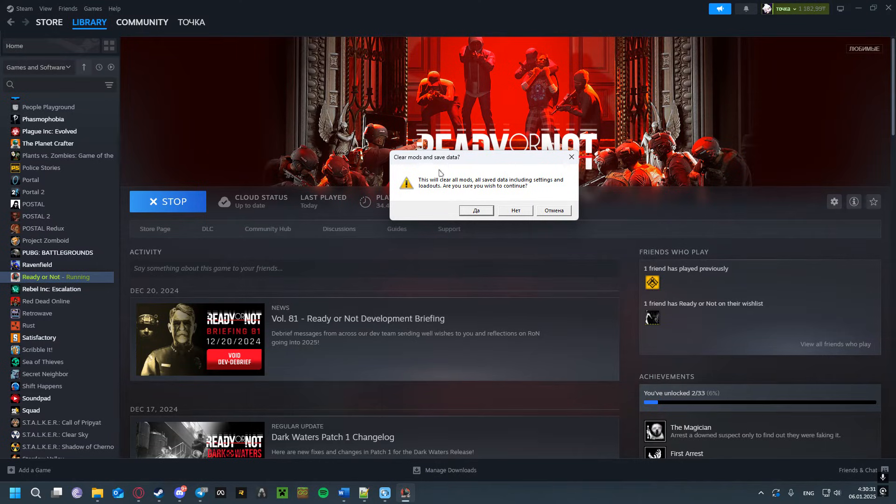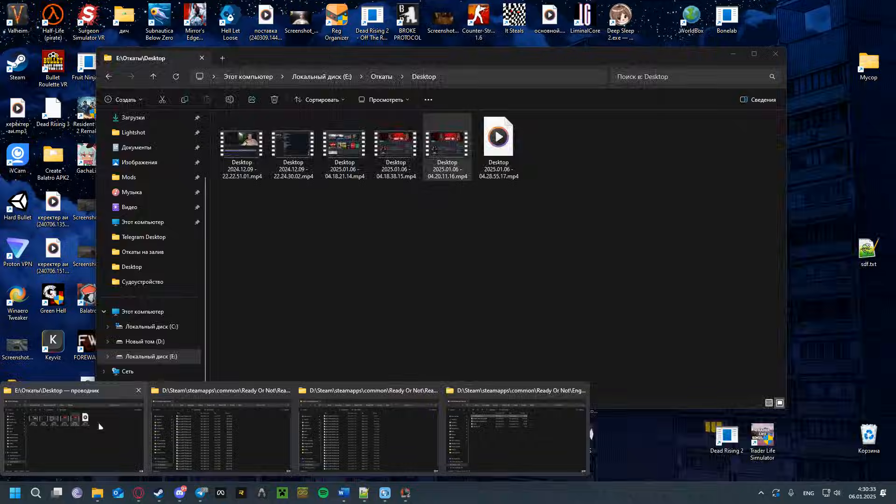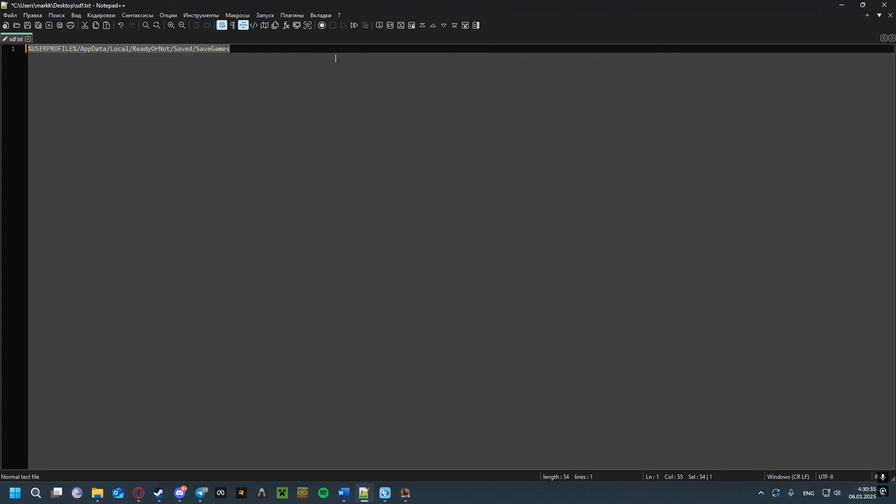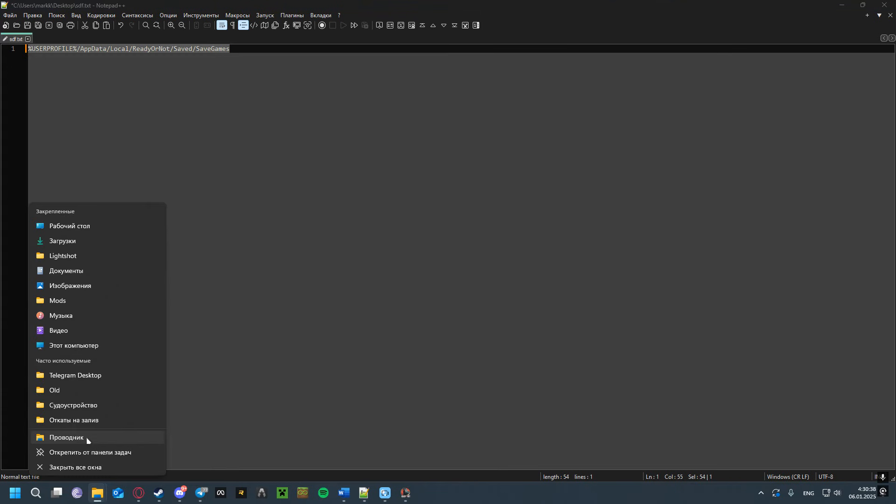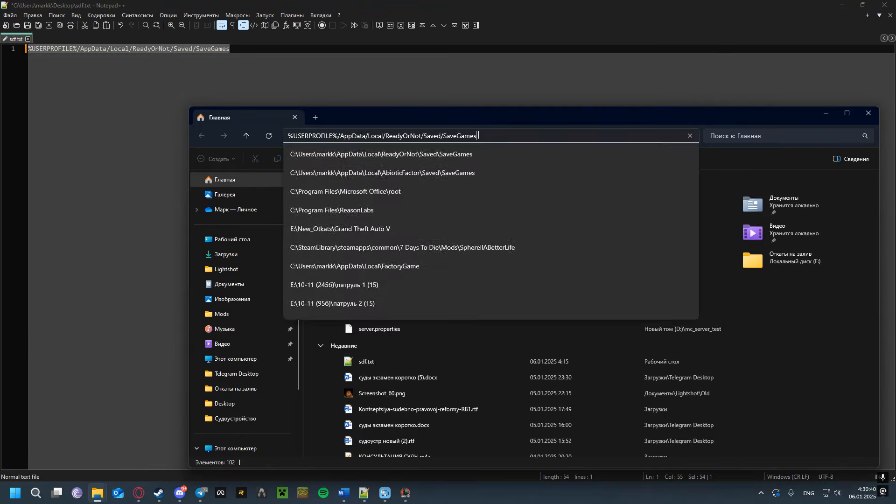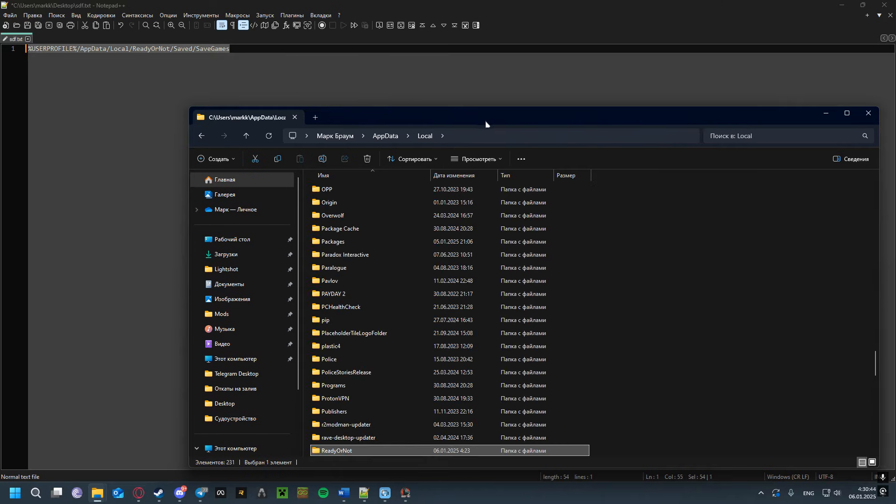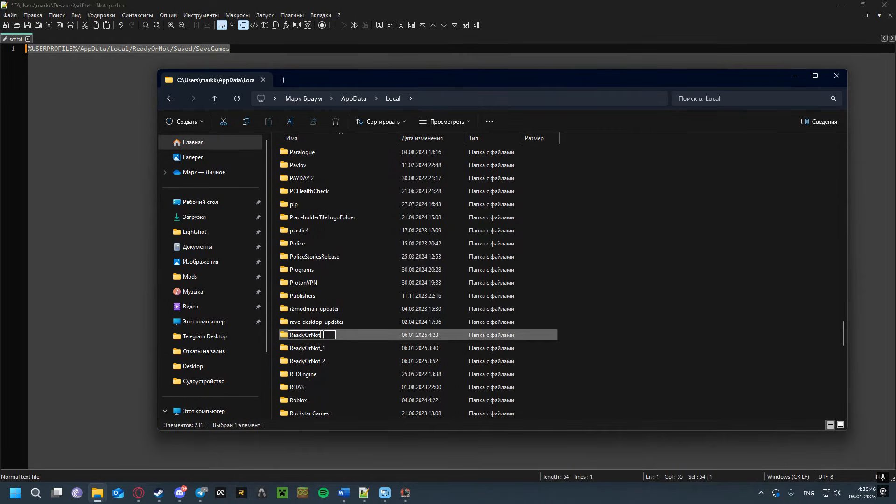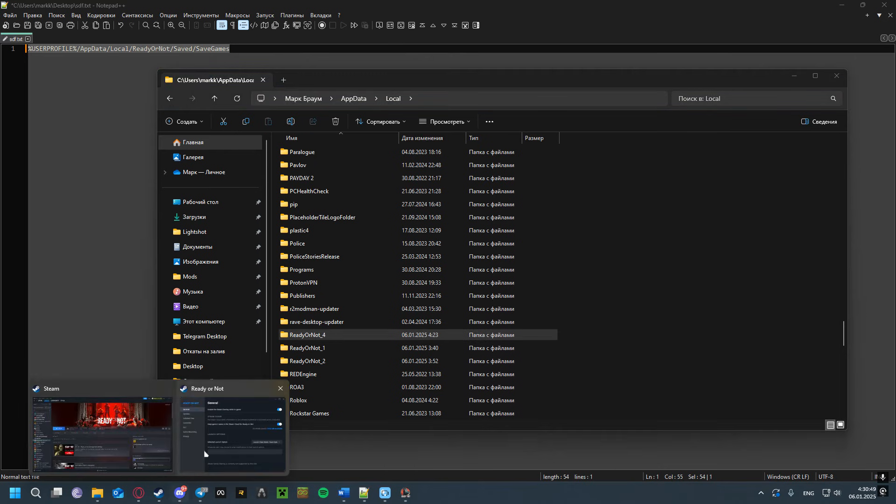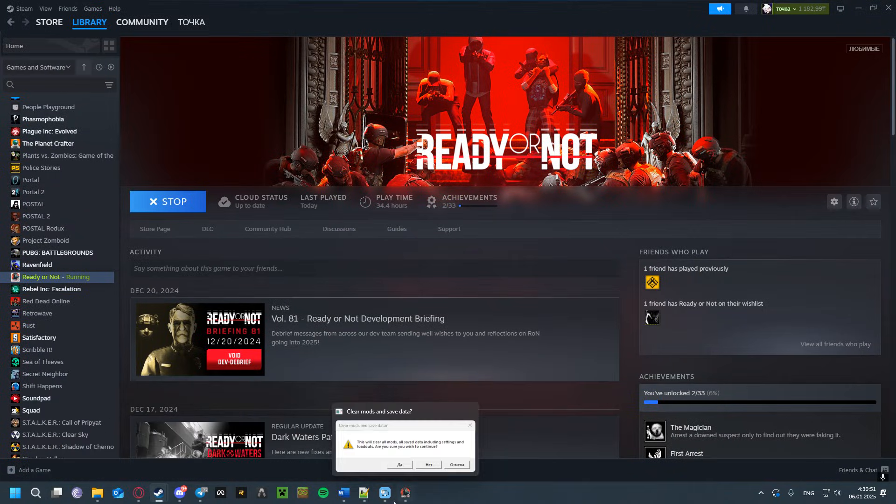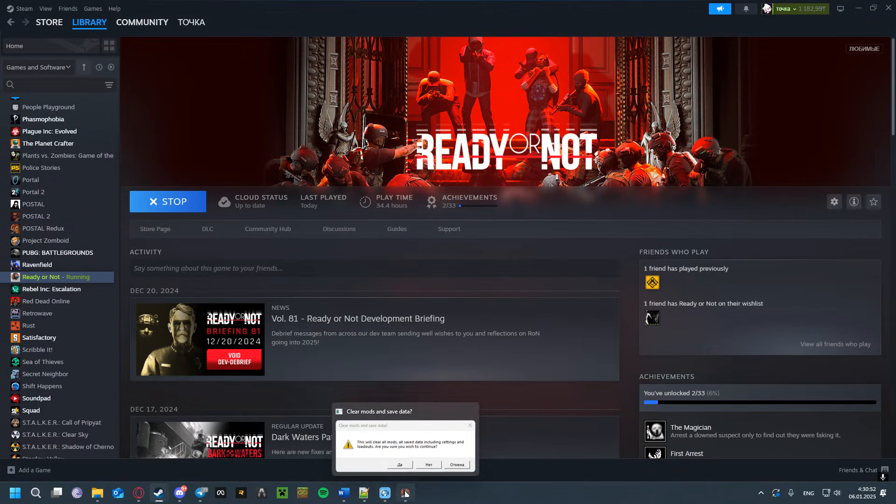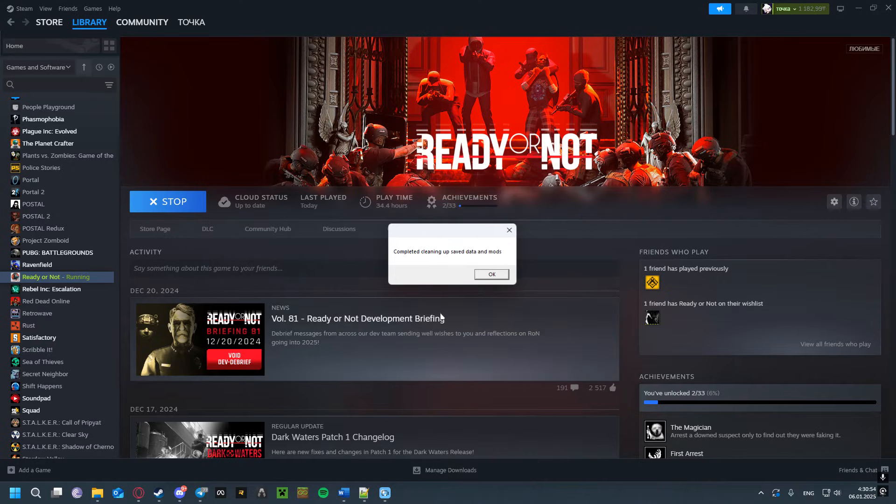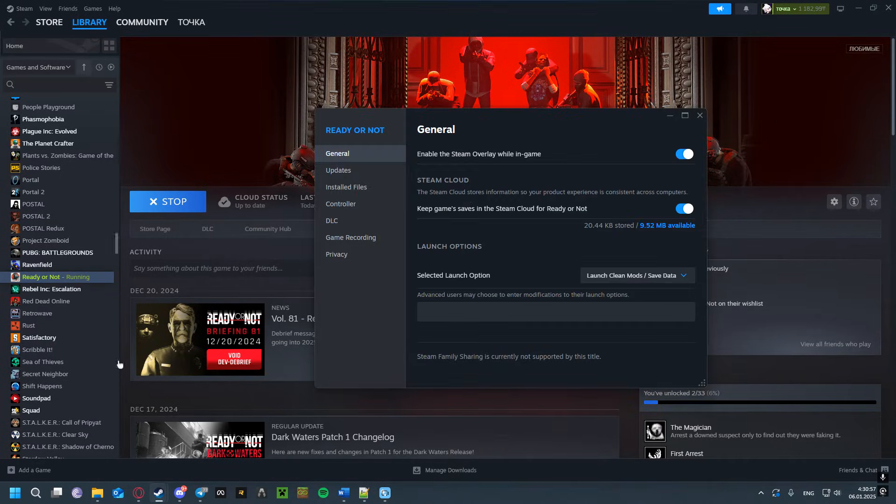Here you might want to hold off and back up your save data first. I'll leave the path to your save files on Windows in the description. Go to that location and rename the folder to something like 'ReadyOrNot4.' Then press Yes, change launch options back, and try launching the game again.